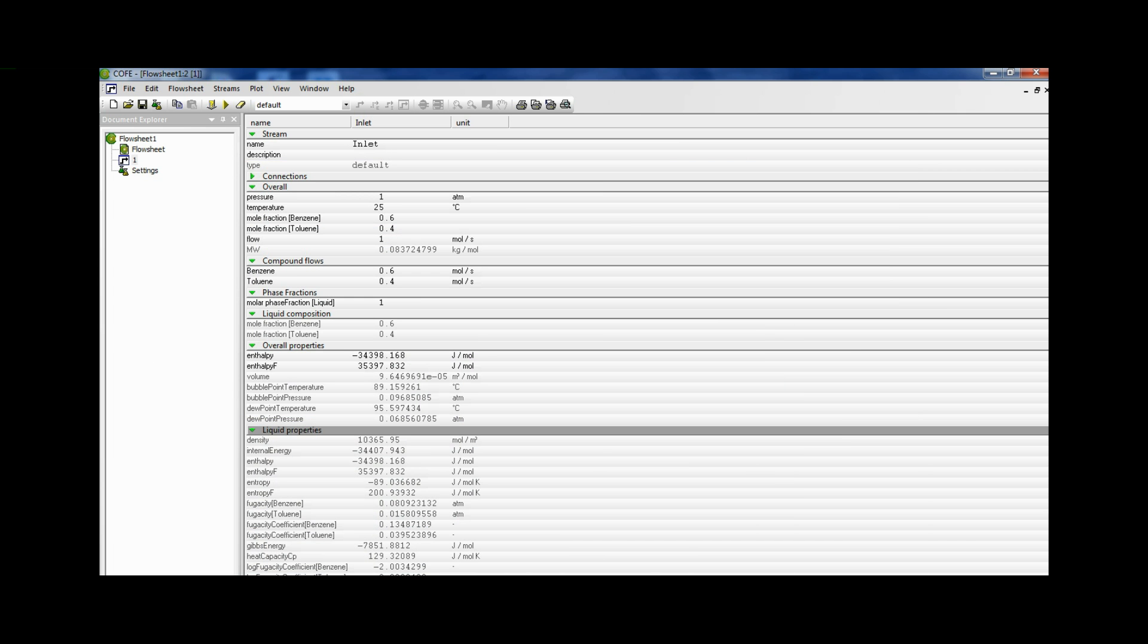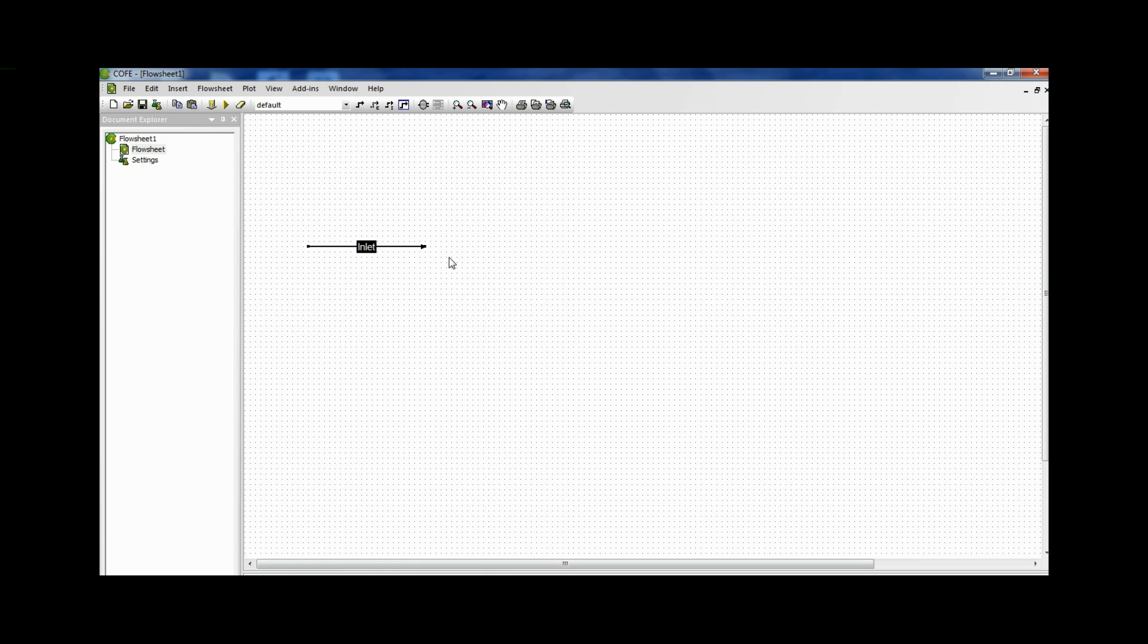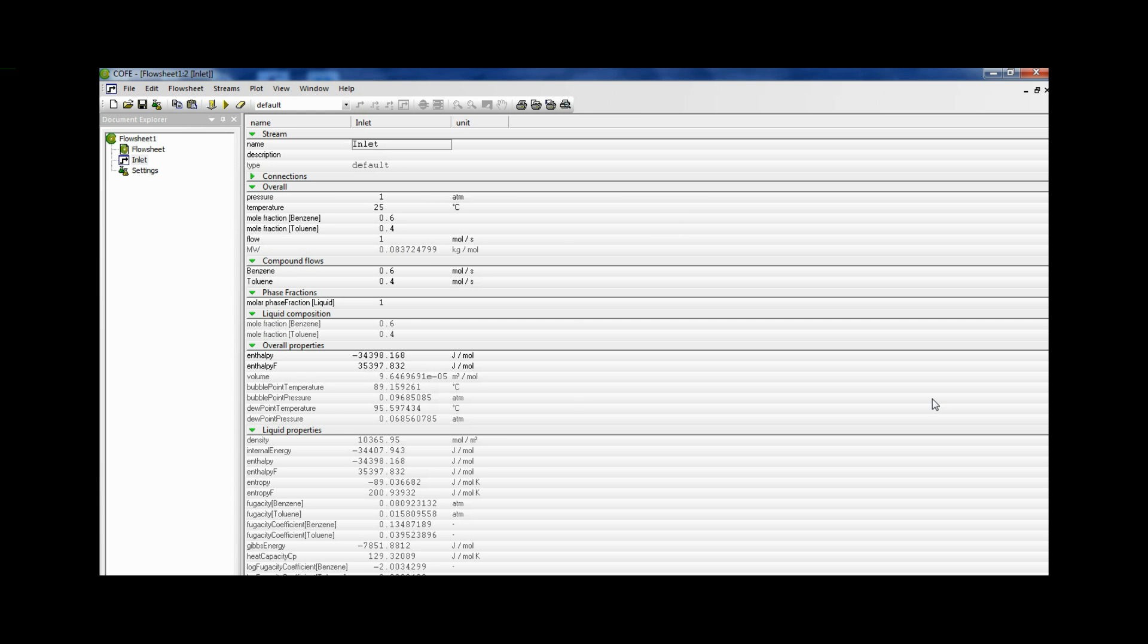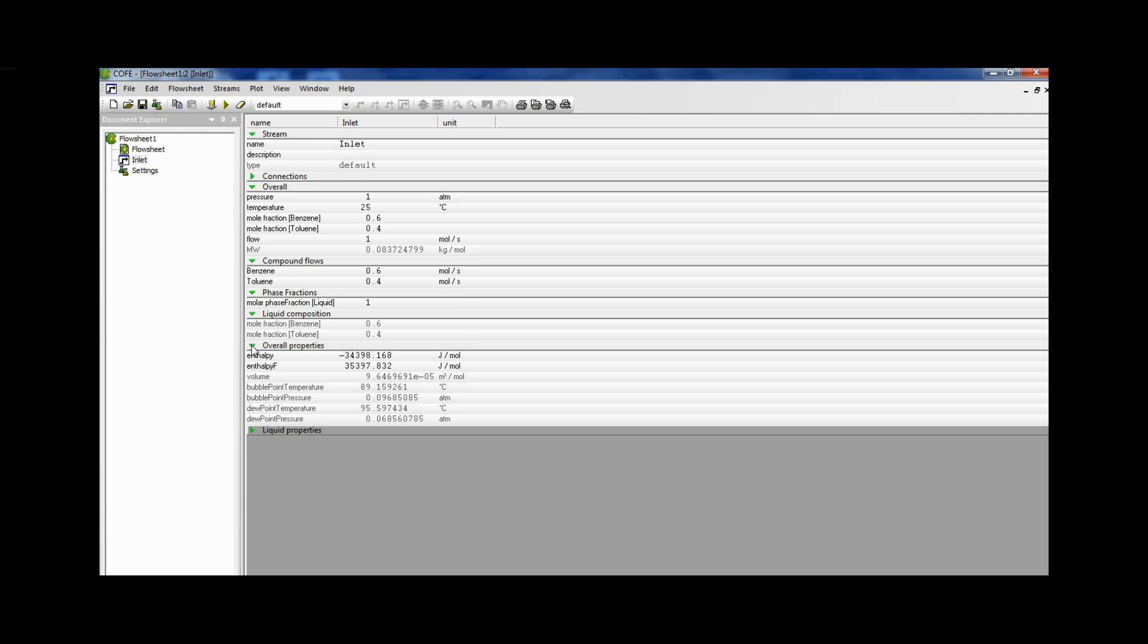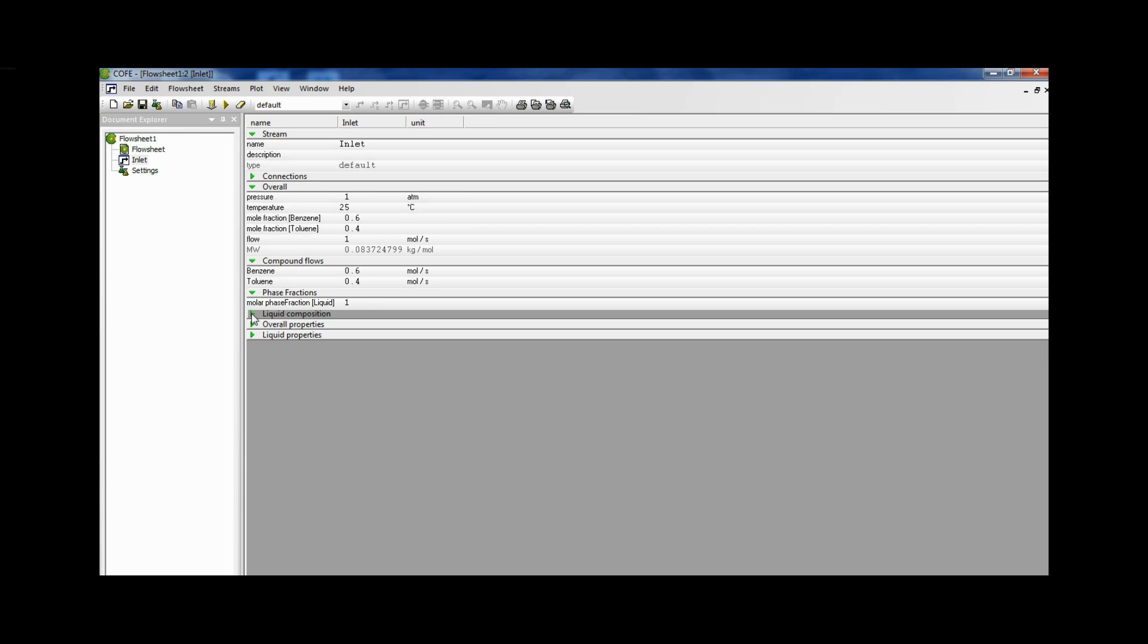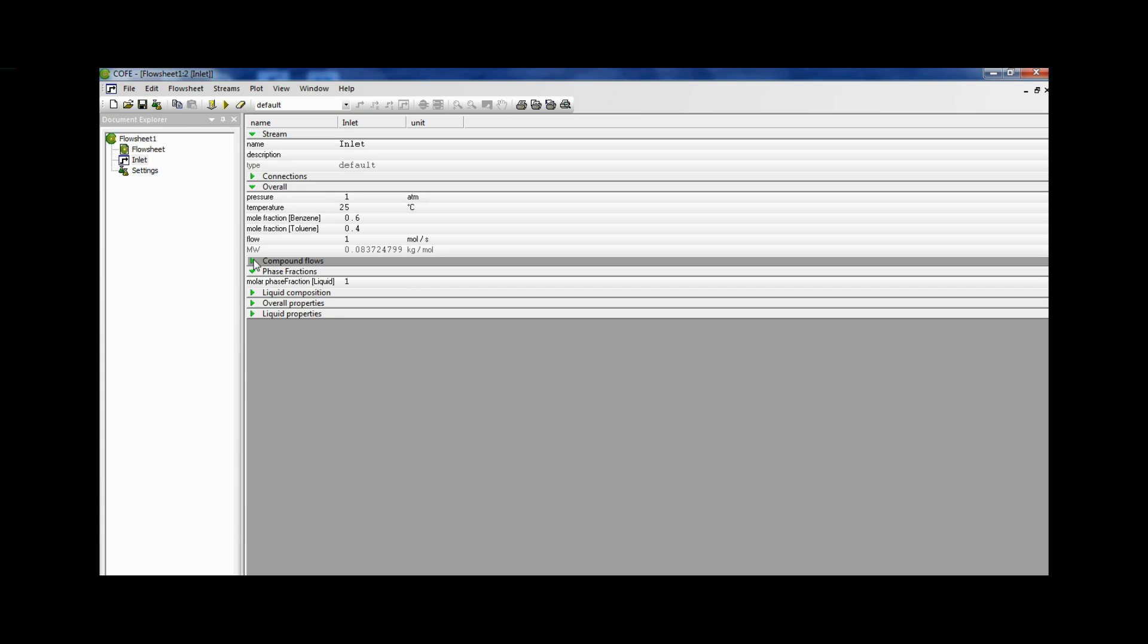So now we go to the stream. Click it once again. Close all the other windows which are not required. And only retain phase fractions as the information which should be open to us. Compound flows that too can be closed. Now we need to flash it till 50% is vaporized. Now this is a liquid.